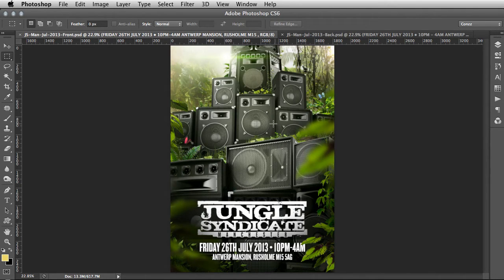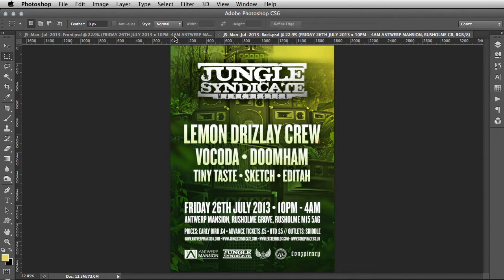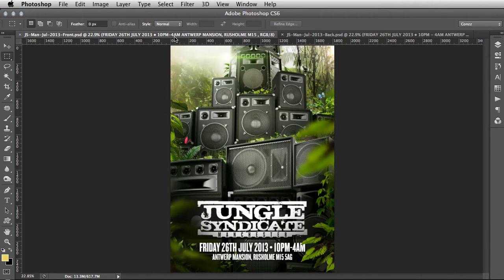This is a two-sided A5 flyer for Jungle Syndicate — I've been working with these guys for quite a long time, nice fun concepts. This is the front of the flyer and this is the back — a simple event flyer. This tutorial is as much about shortcuts as it is about the technique. Shortcuts really make your workflow loads more efficient, so I'll show you the slow explained way and then the fast way.